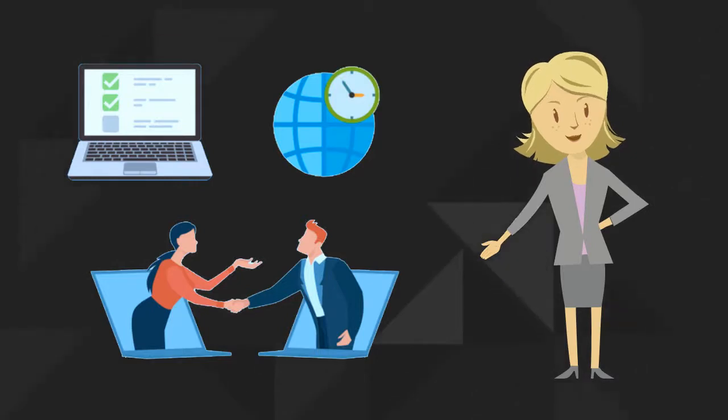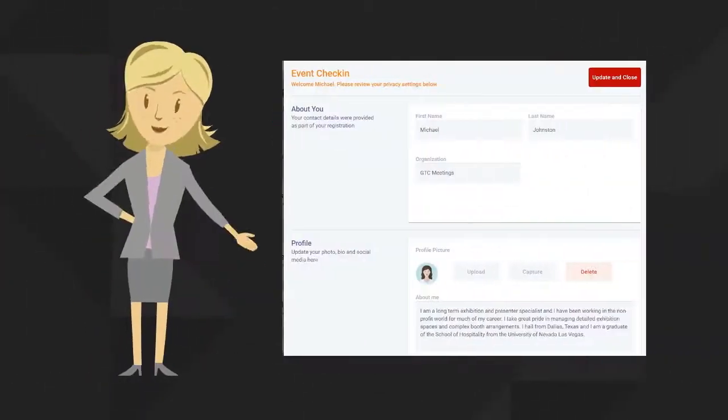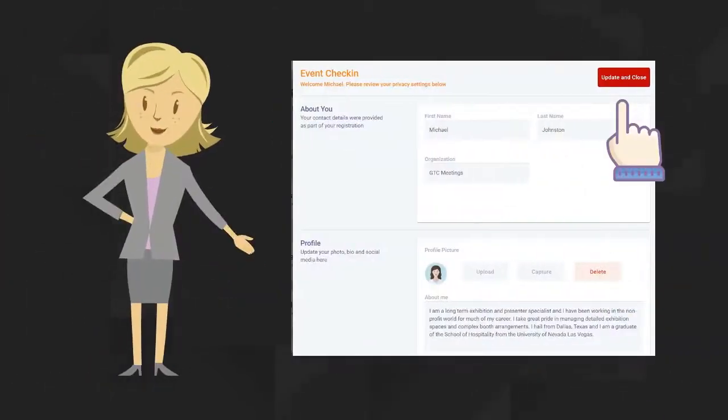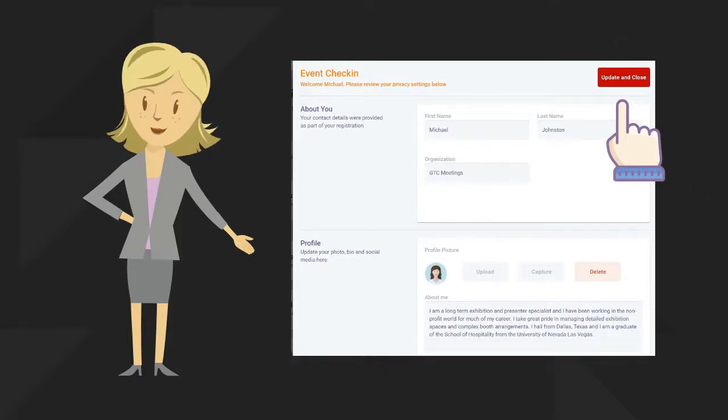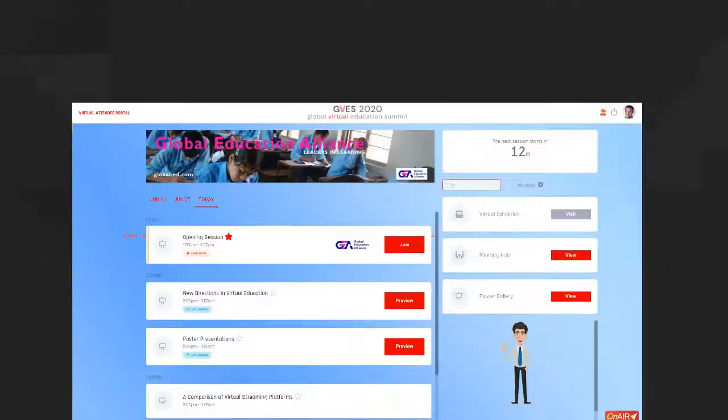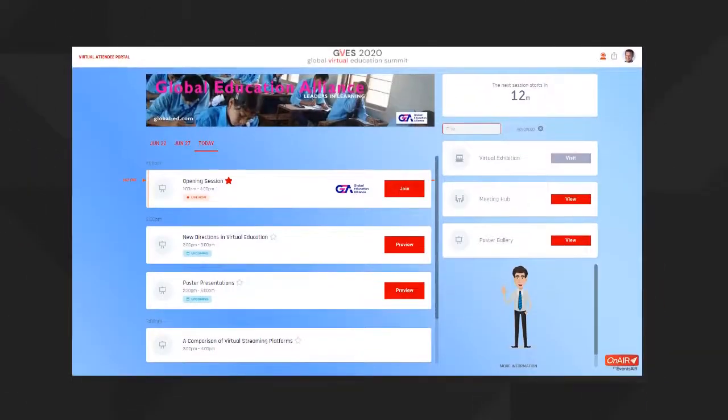All done? Great! Just close the window by clicking on Update and Close in the top right corner. And you are now in the on-air event platform.